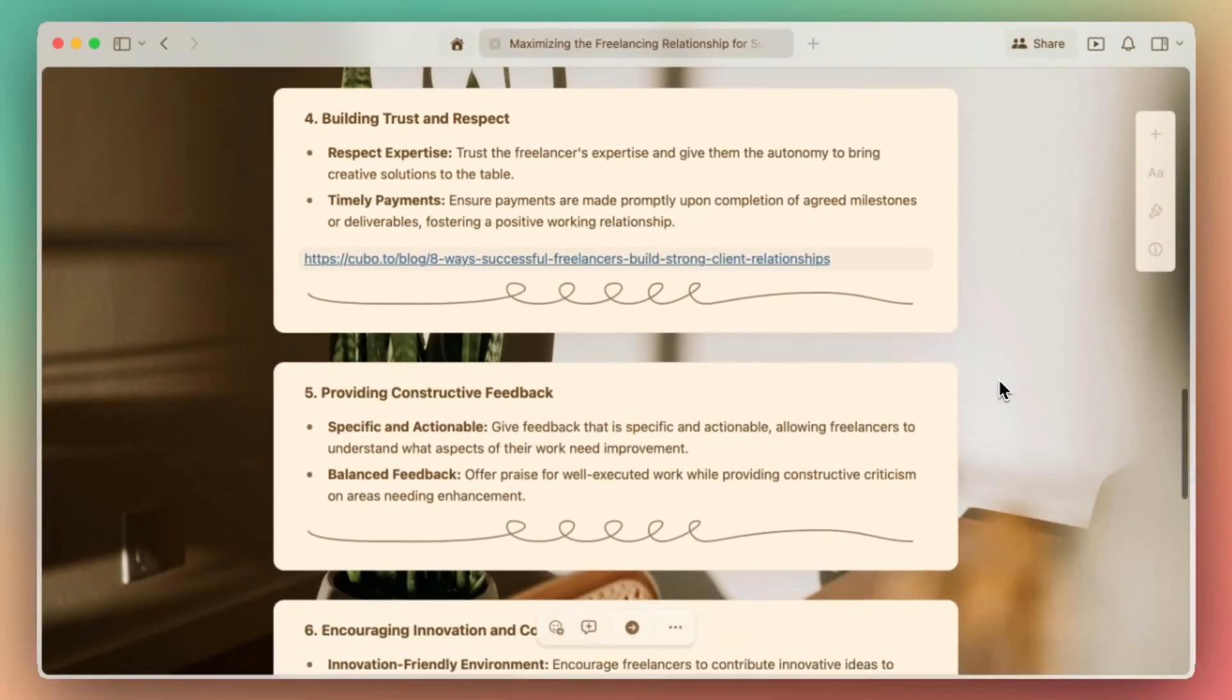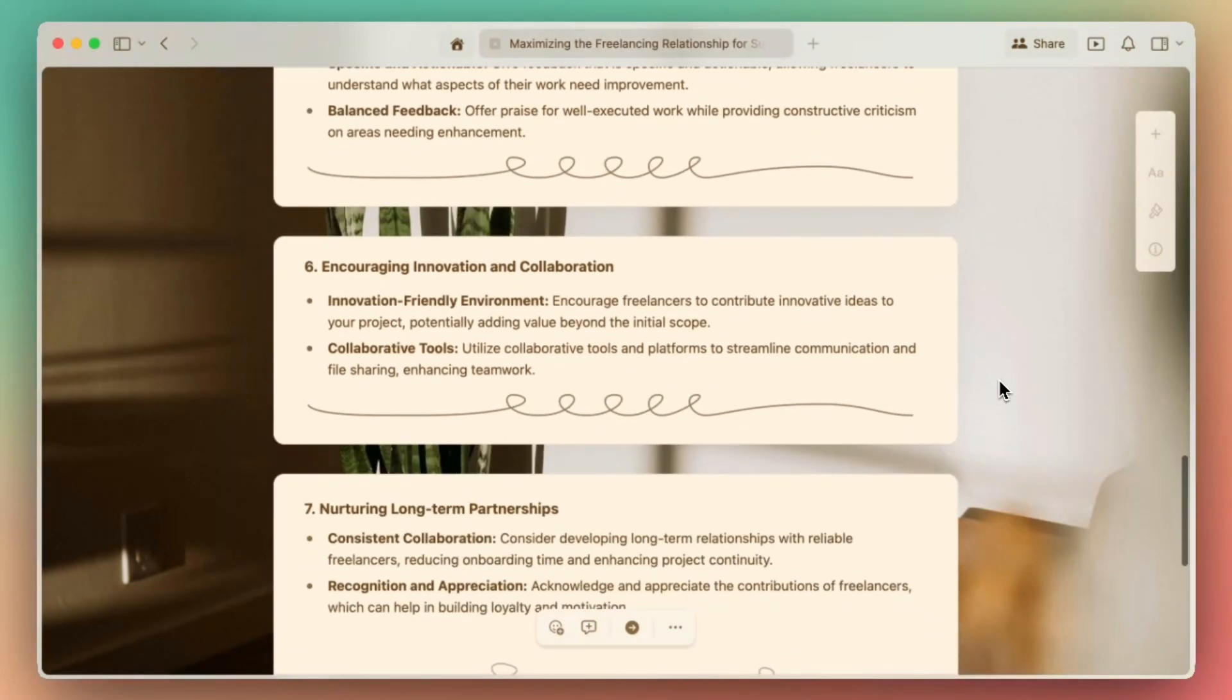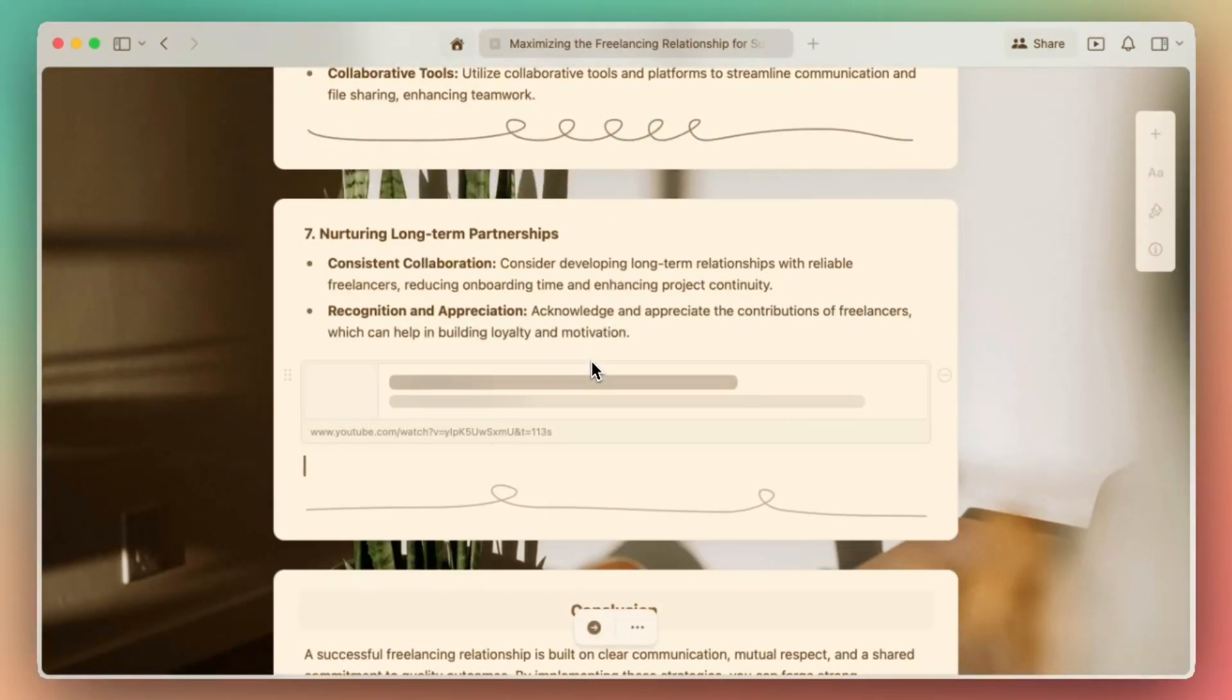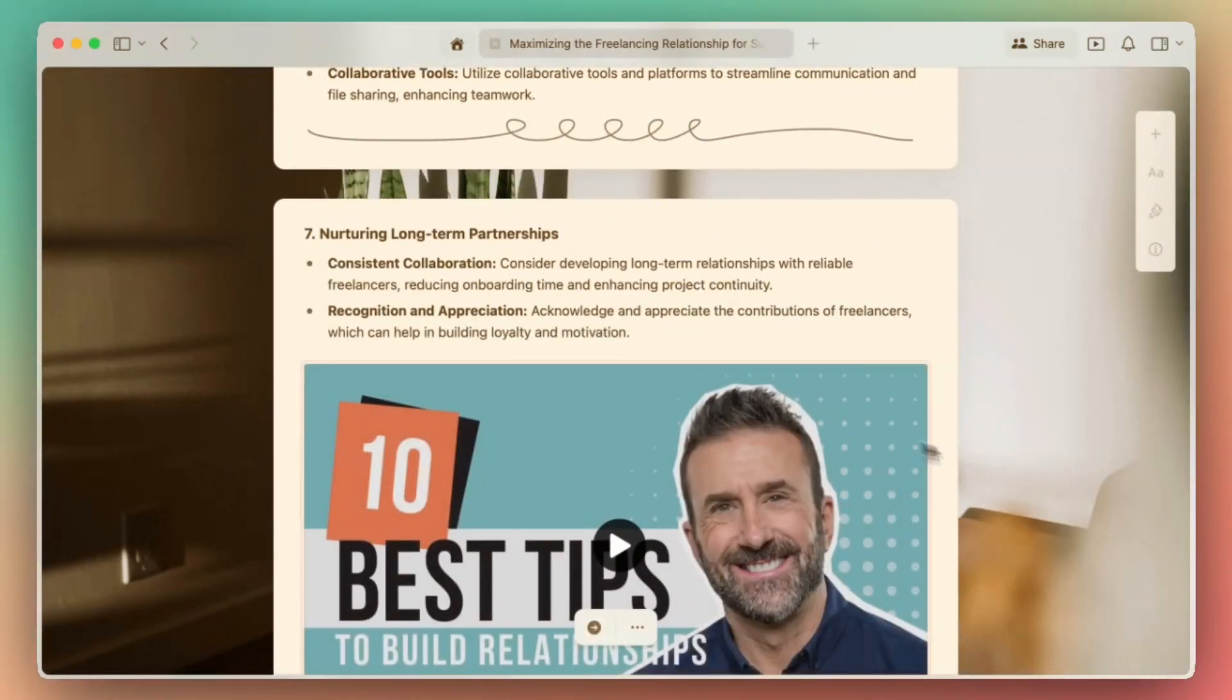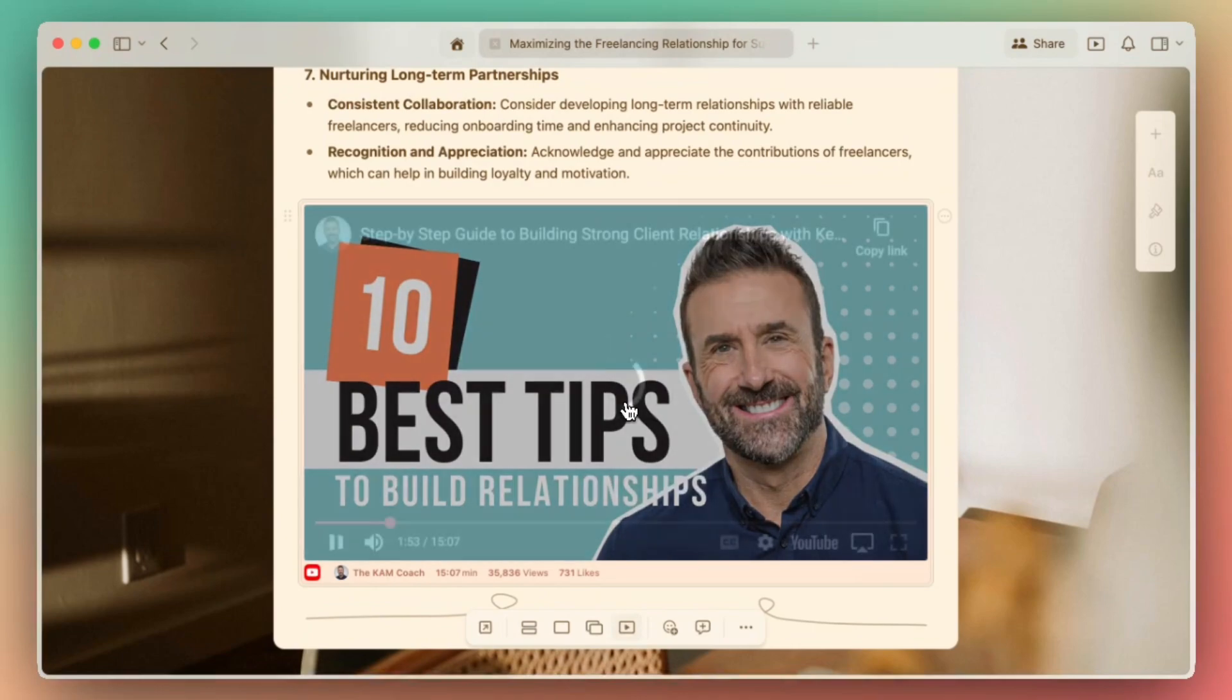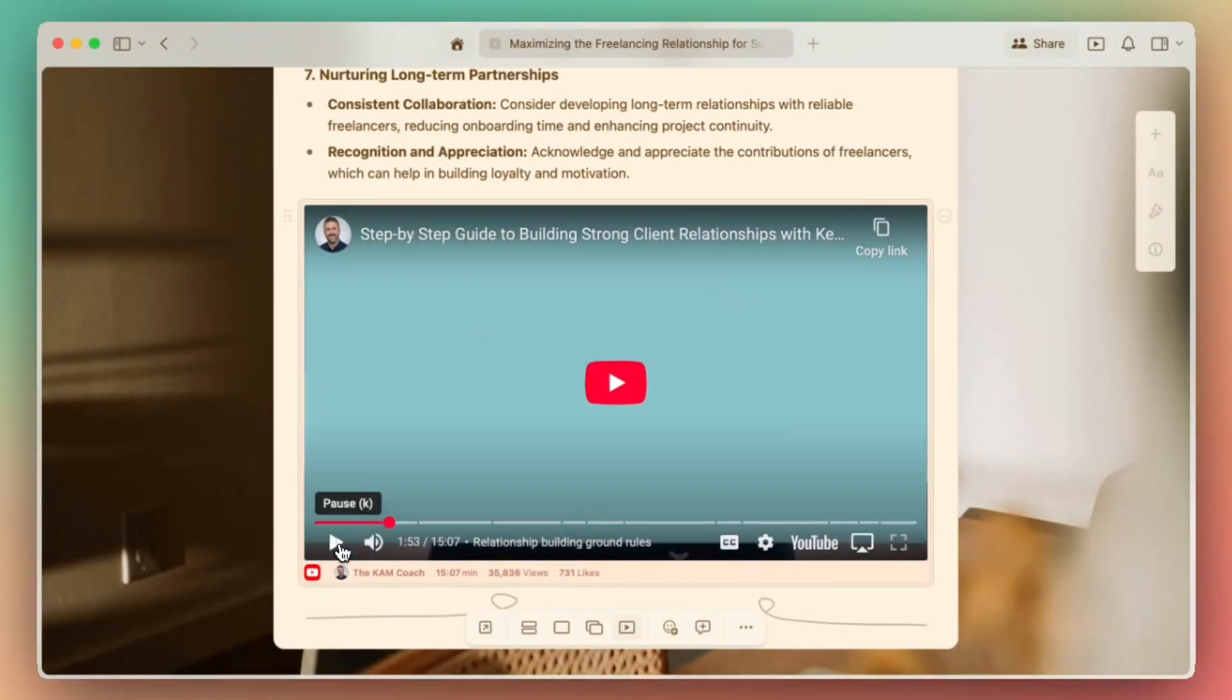And lastly, our embedded videos. If you have a video link, you can paste the link directly into your document, and Craft will automatically embed the video for you. When you click into the embedded video, the video itself will play directly from your Craft document.